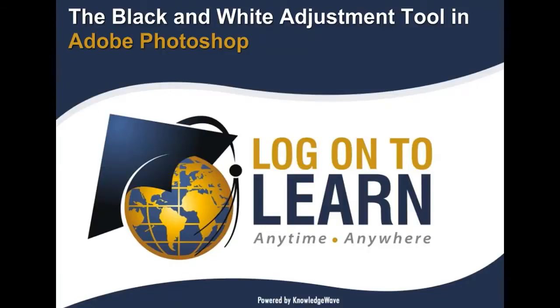Hello and welcome to How to Use the Black and White Adjustment Tool, an Adobe Photoshop tutorial presented by Logon2Learn powered by KnowledgeWave.